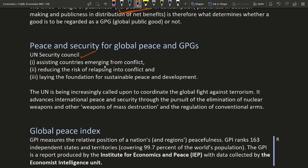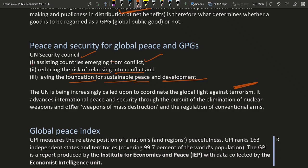One function is assisting countries emerging from conflict, like it may help Ukraine and Russia after the conflict ends. Another is reducing the risk of relapsing into conflict, helping countries negotiate deals peacefully. It also focuses on laying the foundation for sustainable peace and development. The UN is increasingly called upon to coordinate the global fight against terrorism, and it advances international peace and security through the pursuit of elimination of nuclear weapons, other weapons of mass destruction, and the regulation of conventional arms.